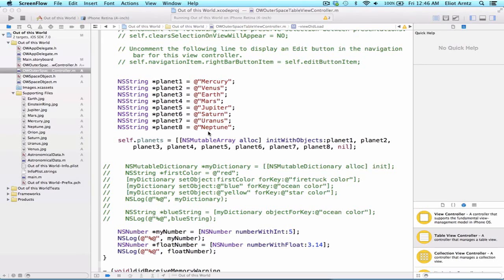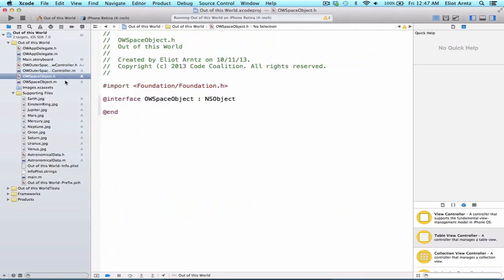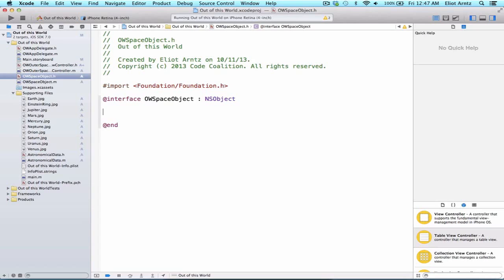Let's create a new design initializer for our OWSpaceObject class. So let's go to our header file, OWSpaceObject.h, and I can add a few returns. This initializer will take our astronomical data from our astronomical data class that we added earlier, and an image, and set your planet's properties accordingly.